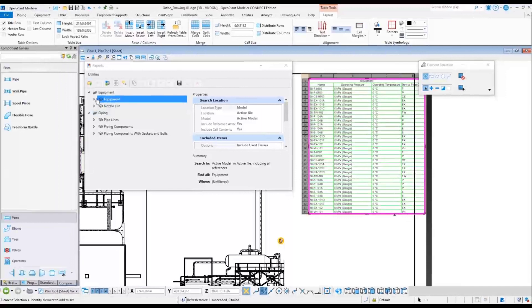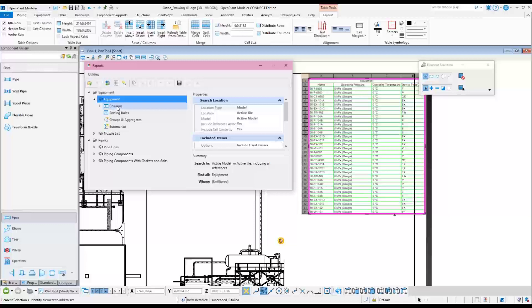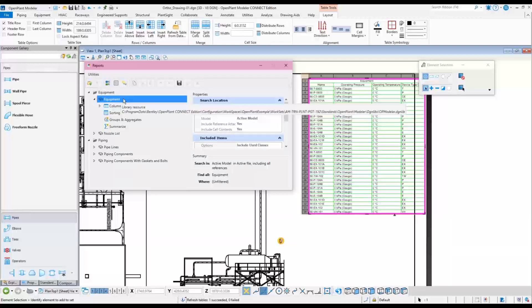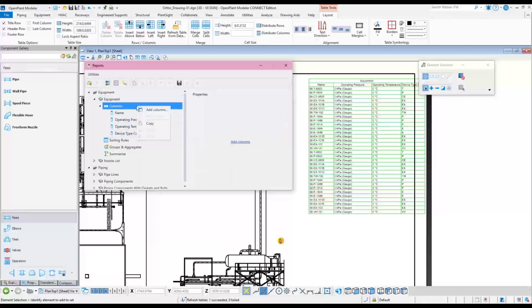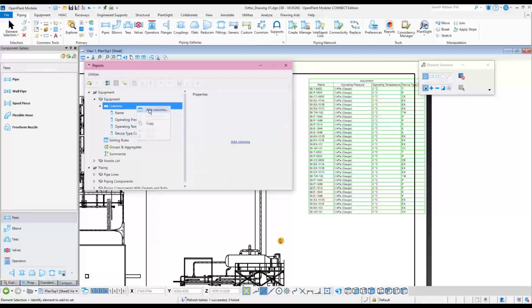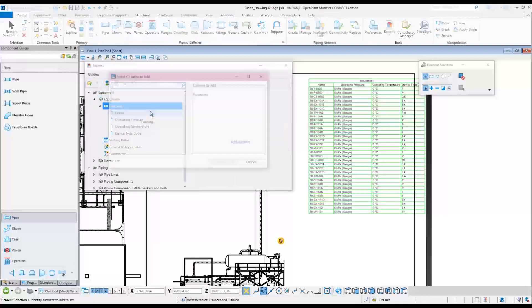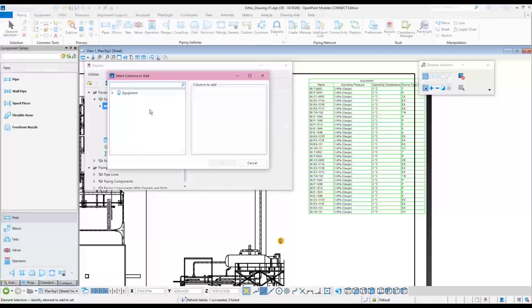Report templates can be modified and created. This can either be done once imported into the active drawing or in the workset's DGN lib file. The columns can be adjusted or added by simply right-clicking, then choosing Add Columns button and browsing to the required property categories.